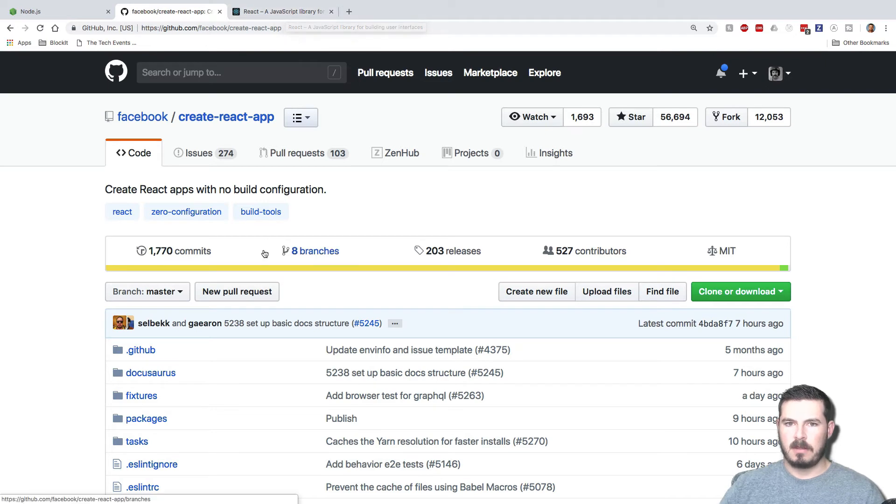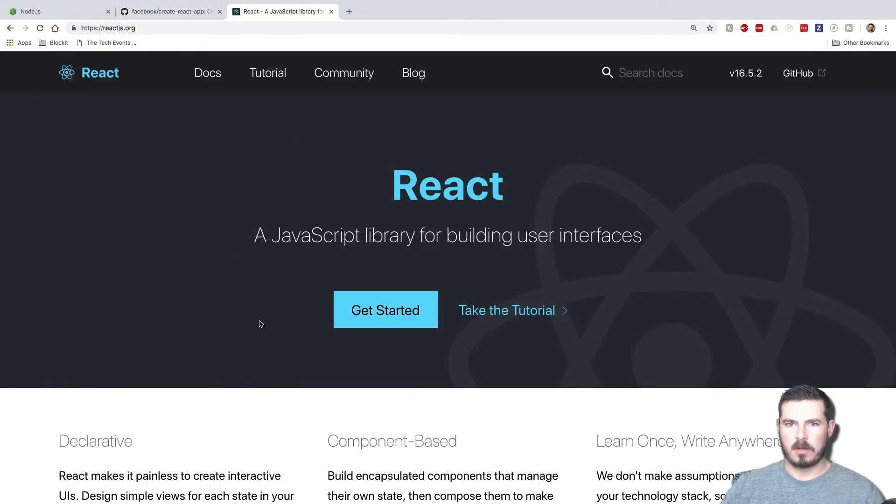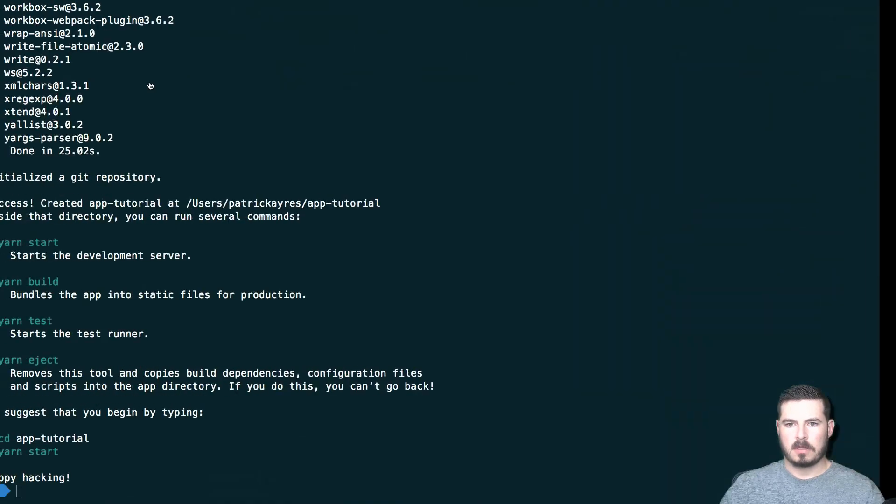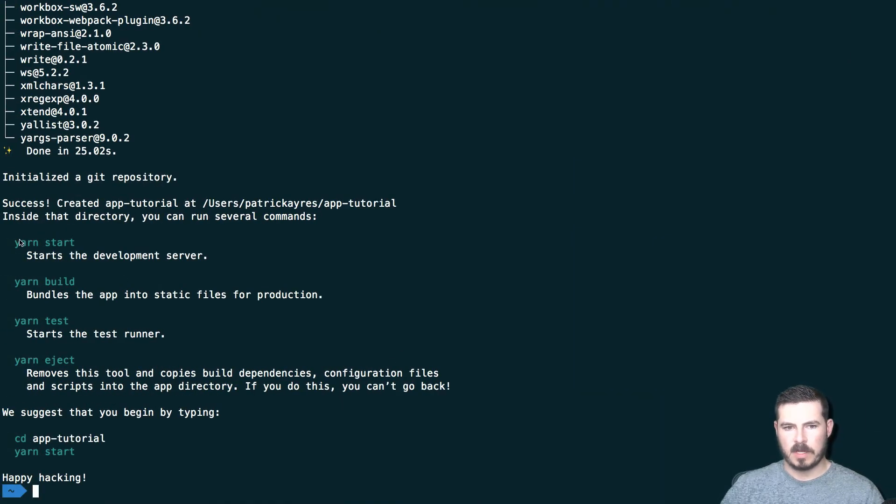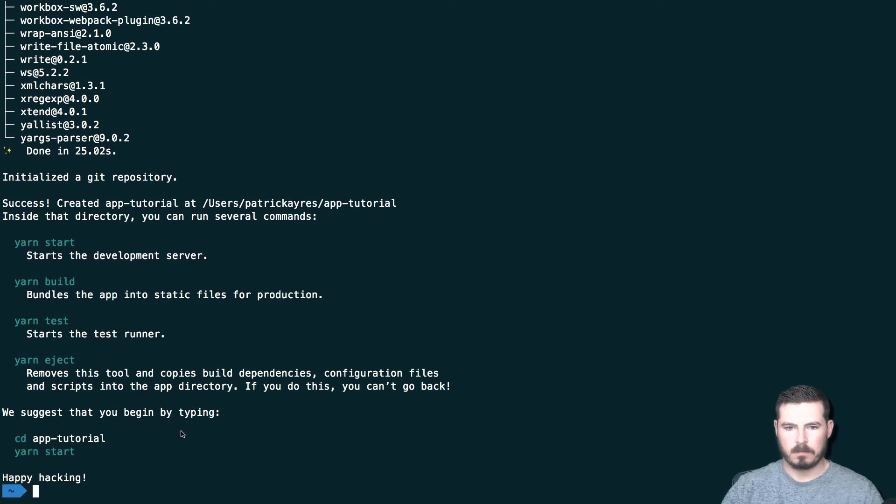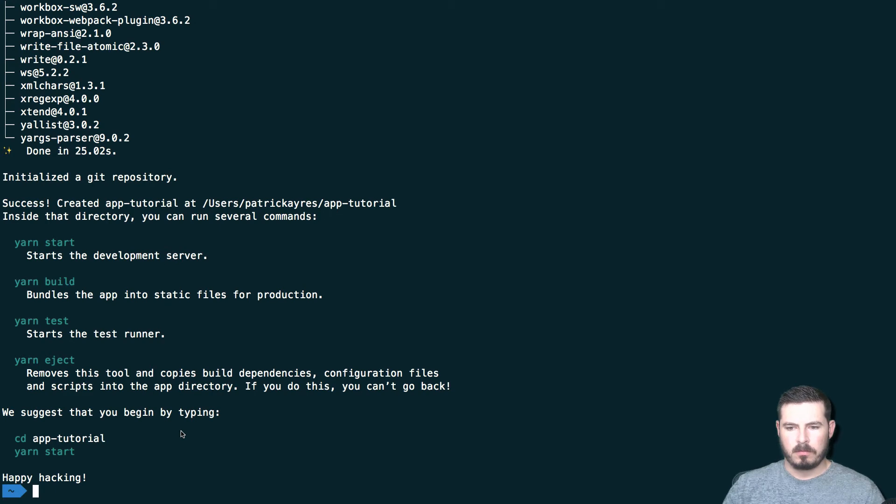But instead, zero configuration, it's got everything you need to get up and started. Let's go back over here, it should be done, perfect. So by default it'll have yarn installed in the package, so you can use yarn or you can use npm if you like, so not a problem.